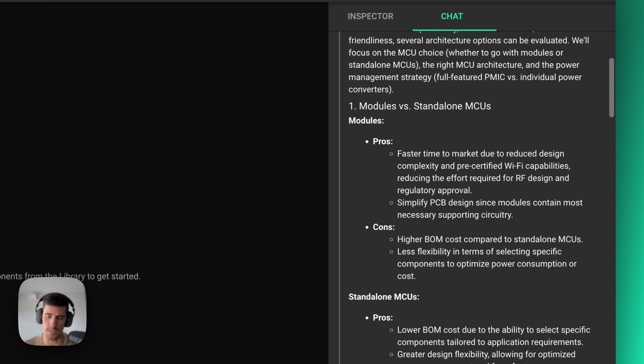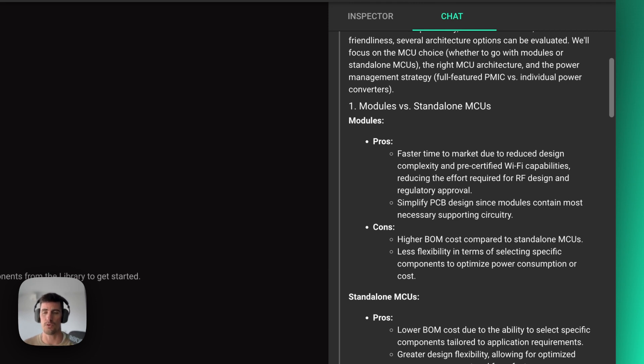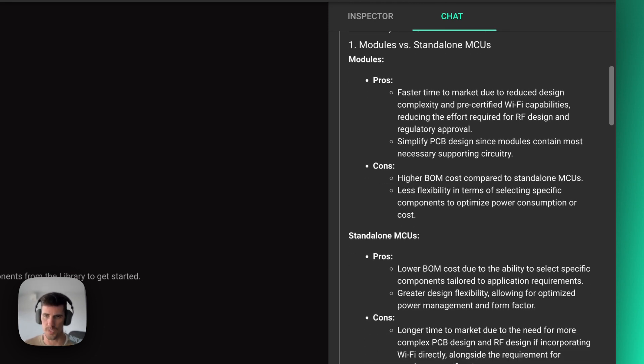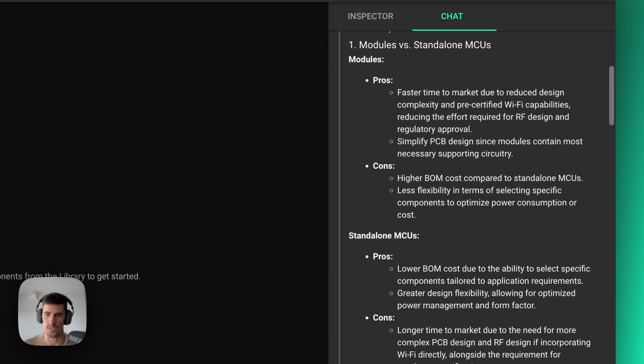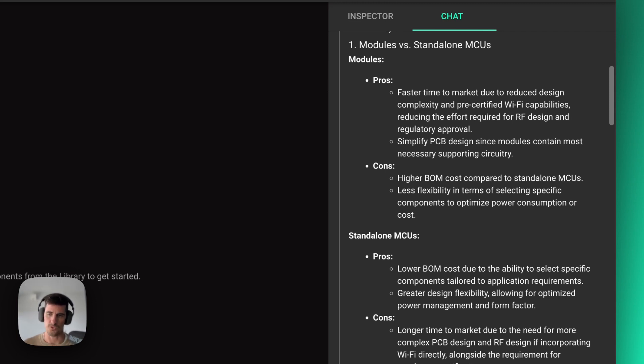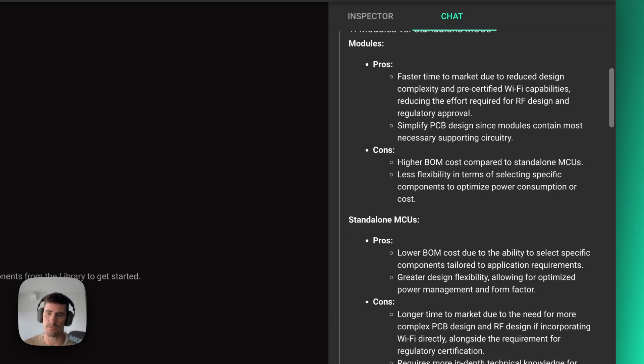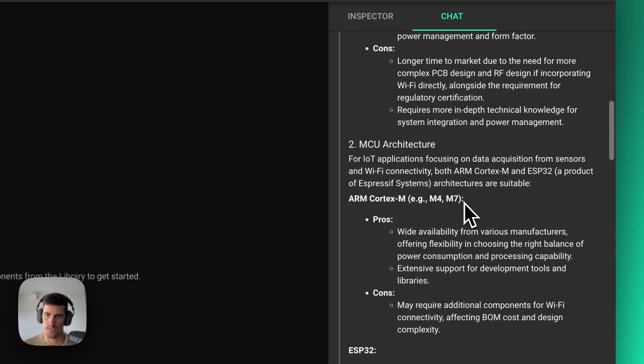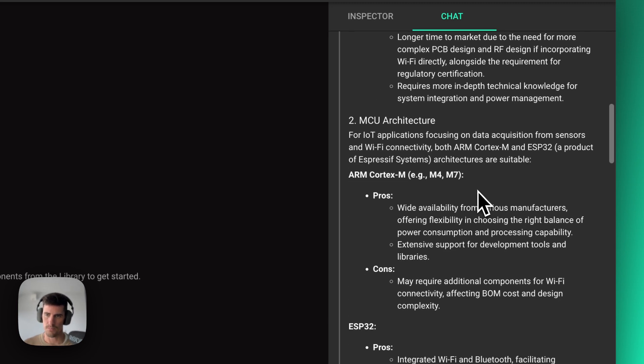how easy it is to design stuff for each one of the different architectures. Like what happens if you want to use a module versus standalone, what's the impact on BOM cost, on pricing, and also on time to market? Different architectures might be easier to design but more expensive or the other way around.